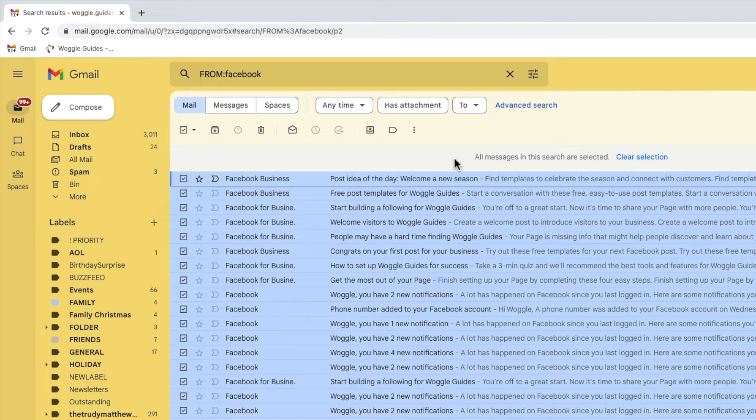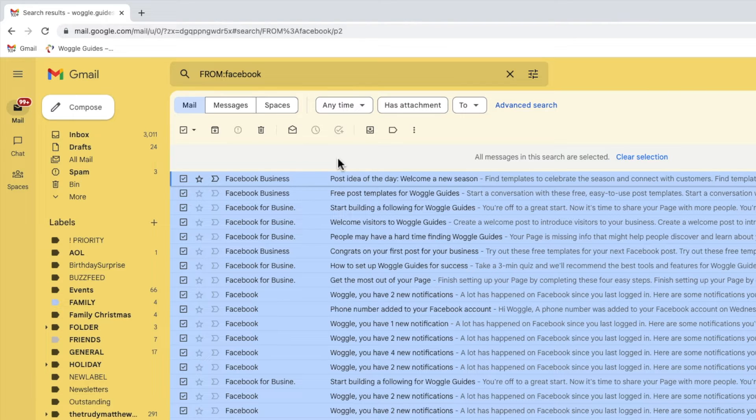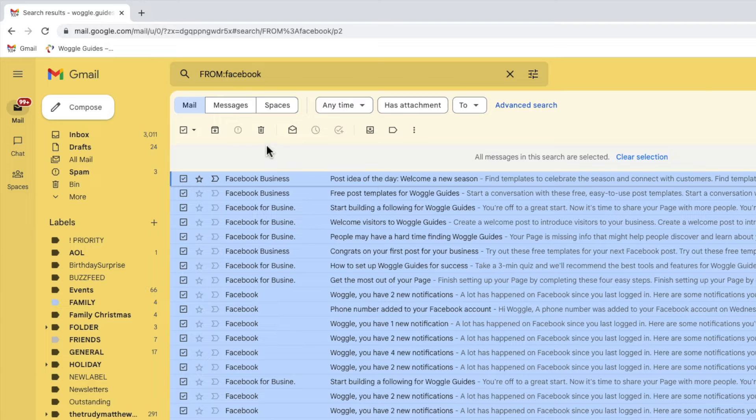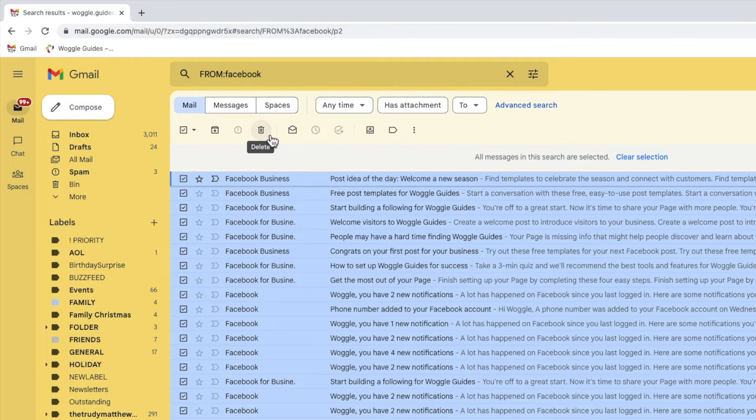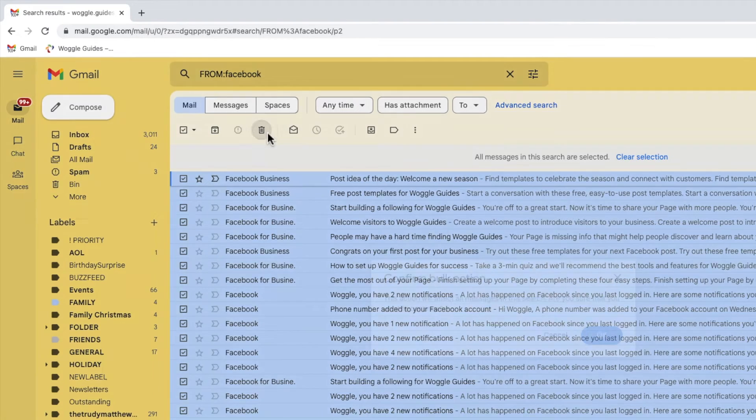So the next click is the important one. At the top of the inbox you'll see a number of icons are now shown. We're only interested, however, in the trash can icon which will allow us to delete all the messages we've selected. Let's click on that.